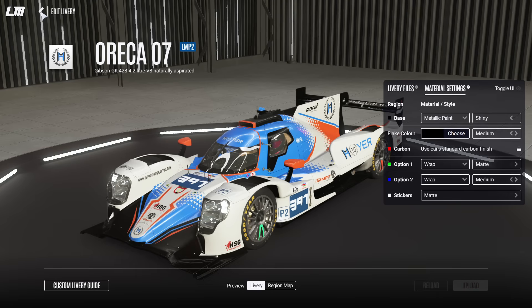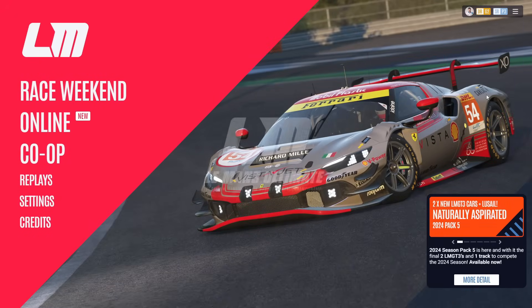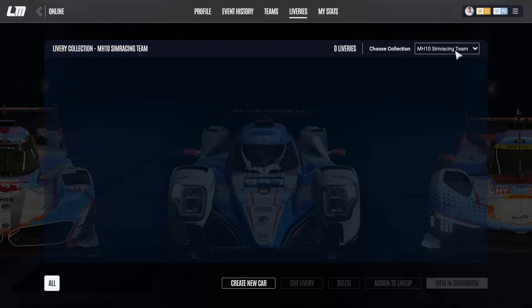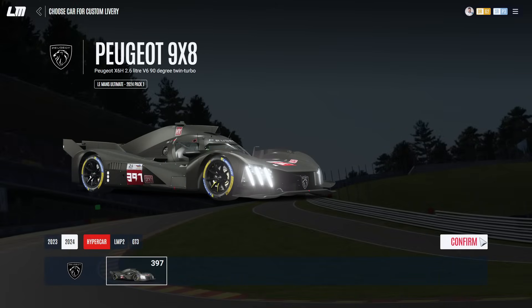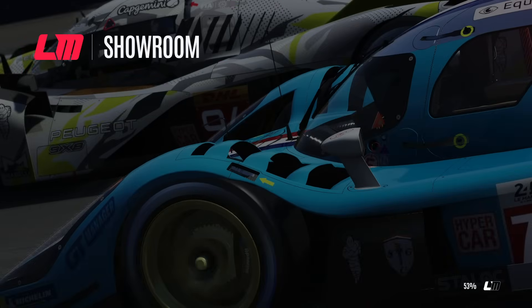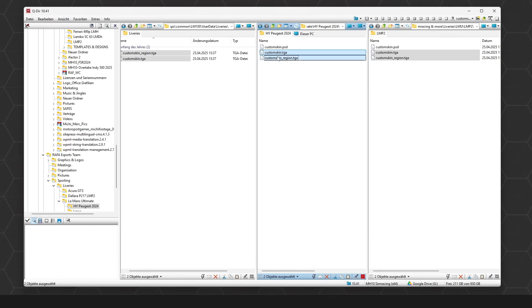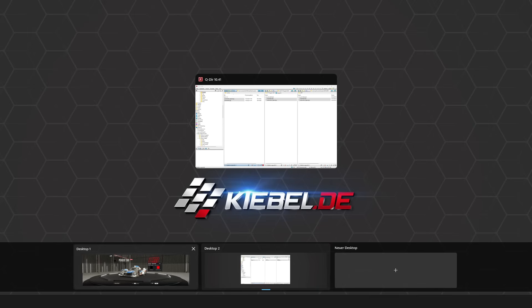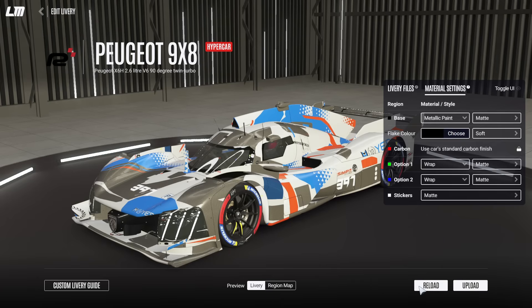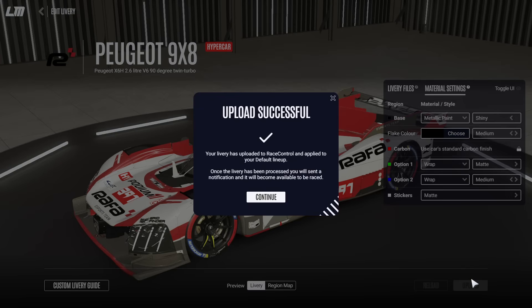This is it for my team, however I also run the Rafa team. Go back into liveries — and very importantly, in the top right you have the option to switch between the teams you're in. This time I go with the Rafa Esports team, create a new hypercar — the Peugeot. Go into the showroom, grab the correct team livery files, replace them, reload, and there is the correct livery. Set the expected material settings and click upload.